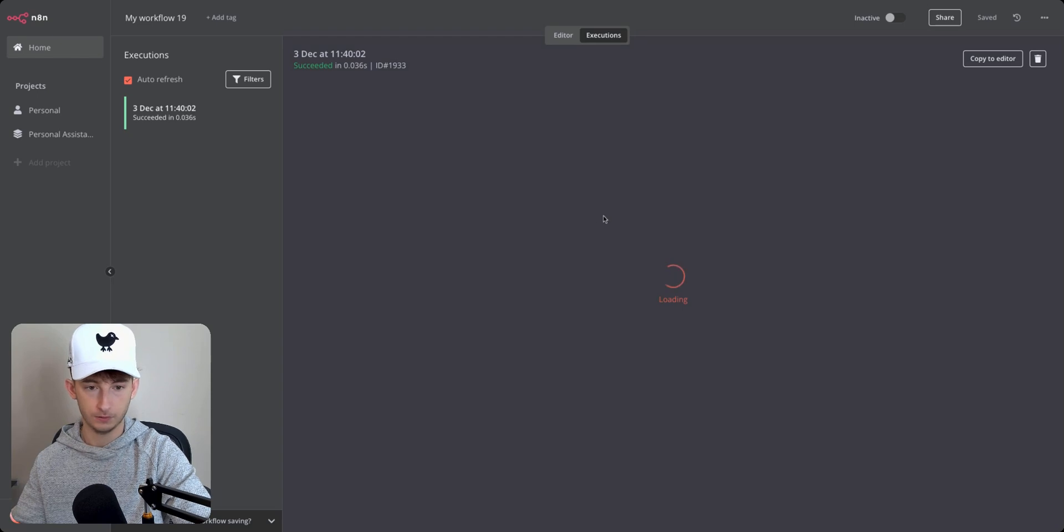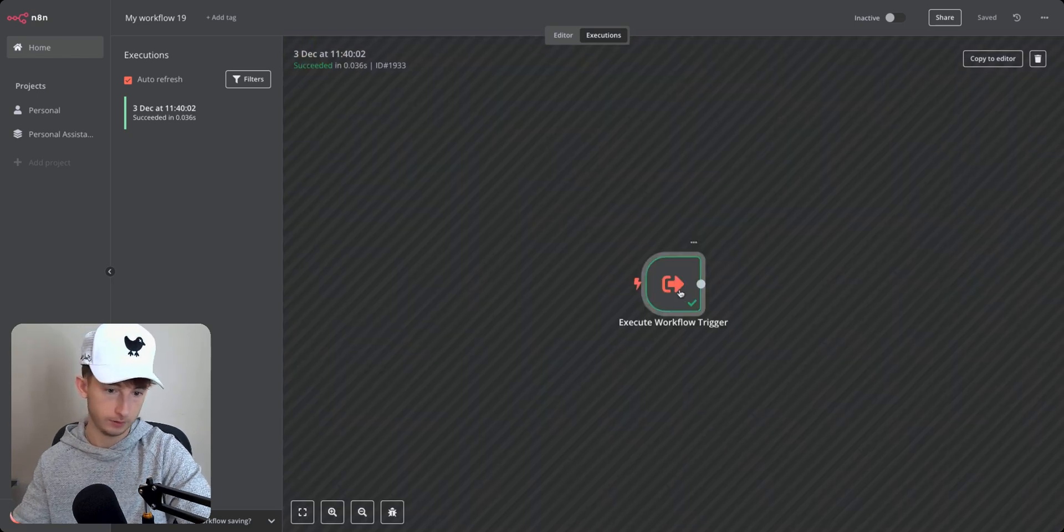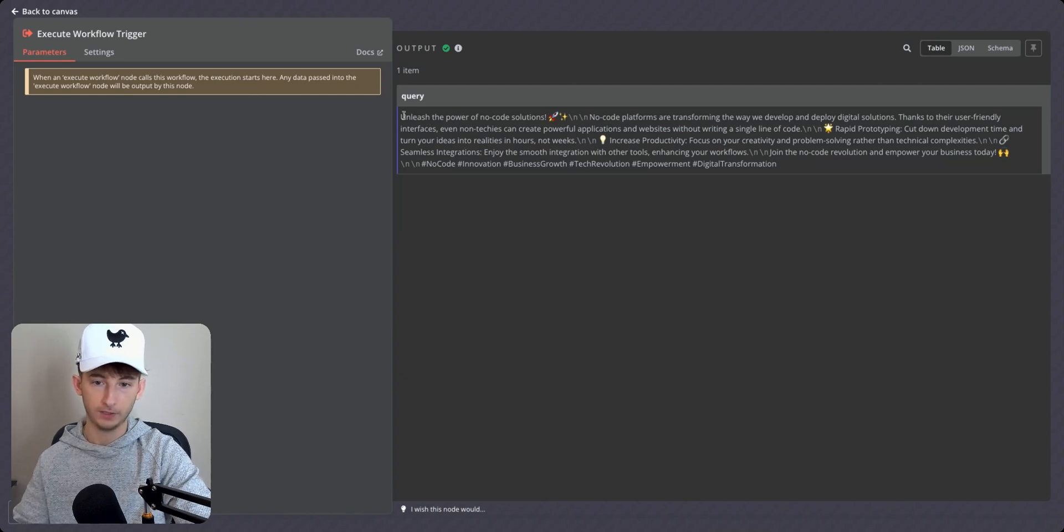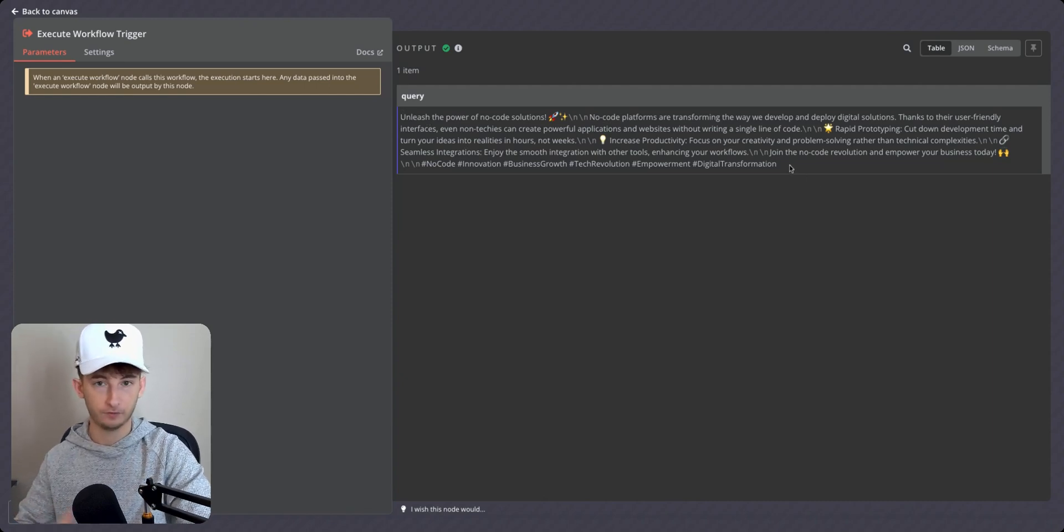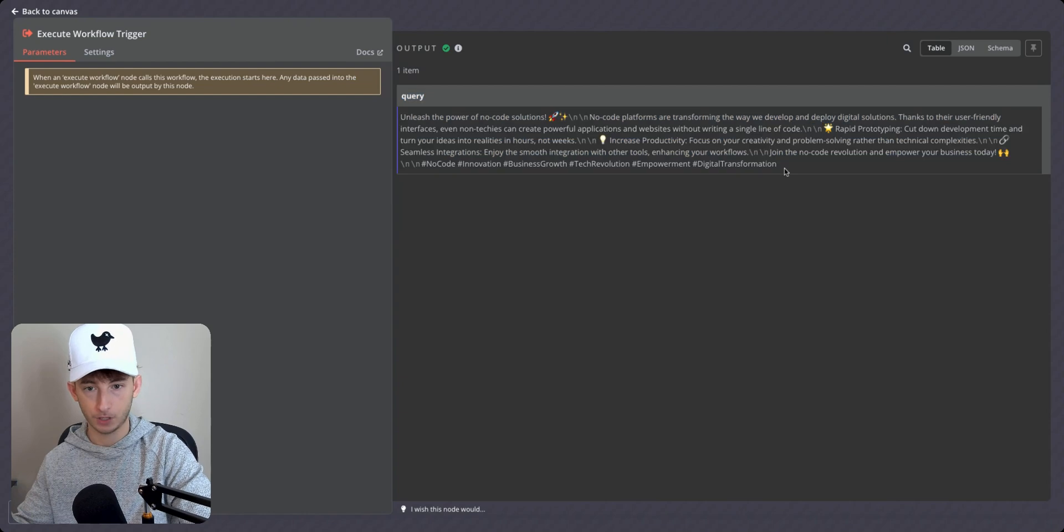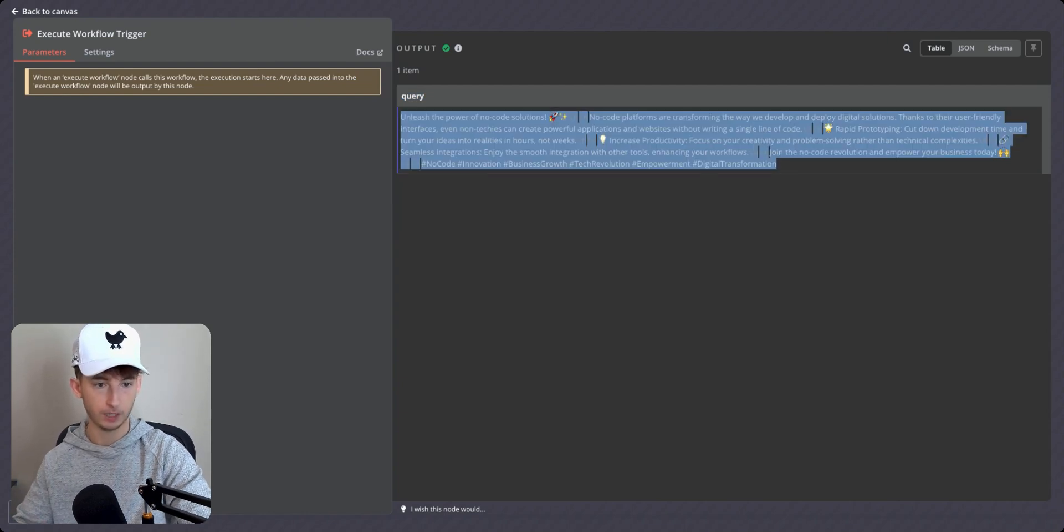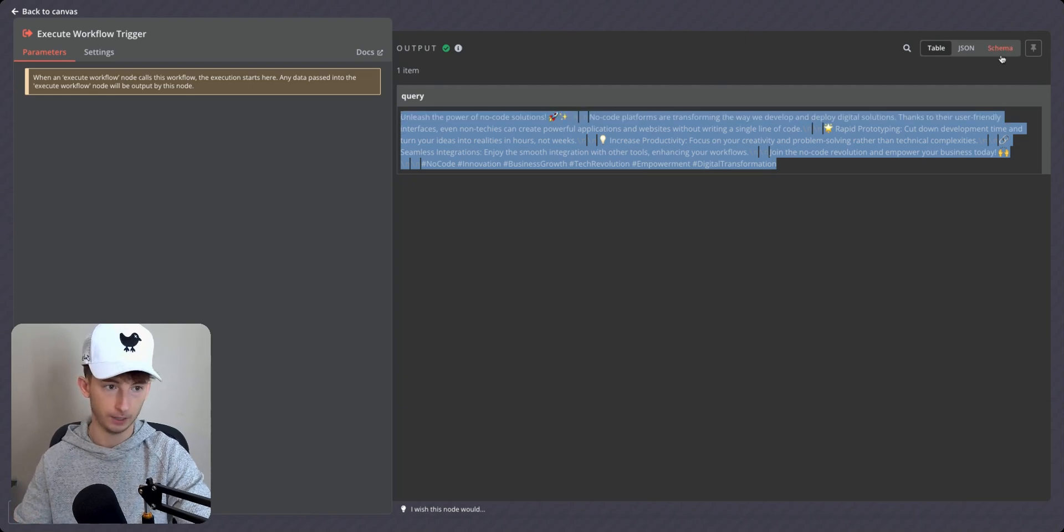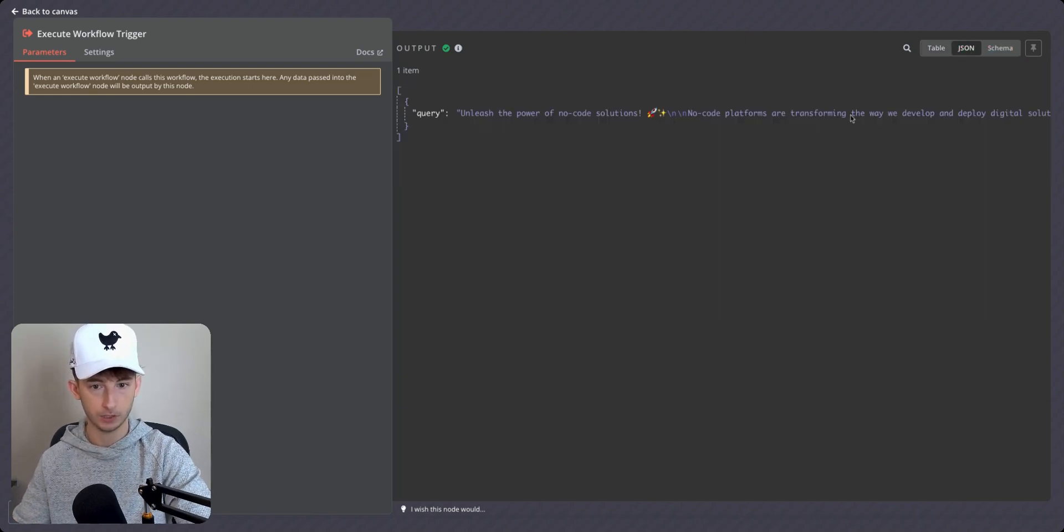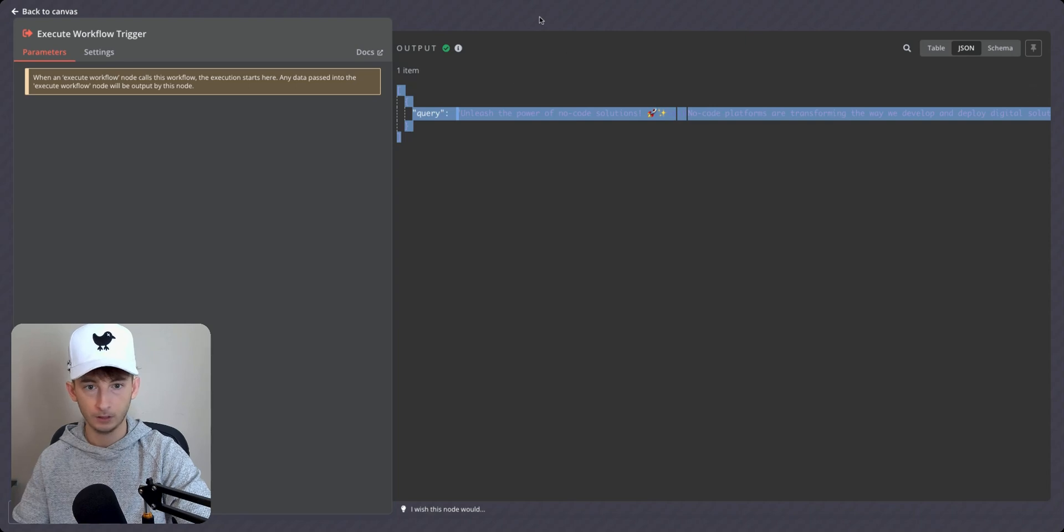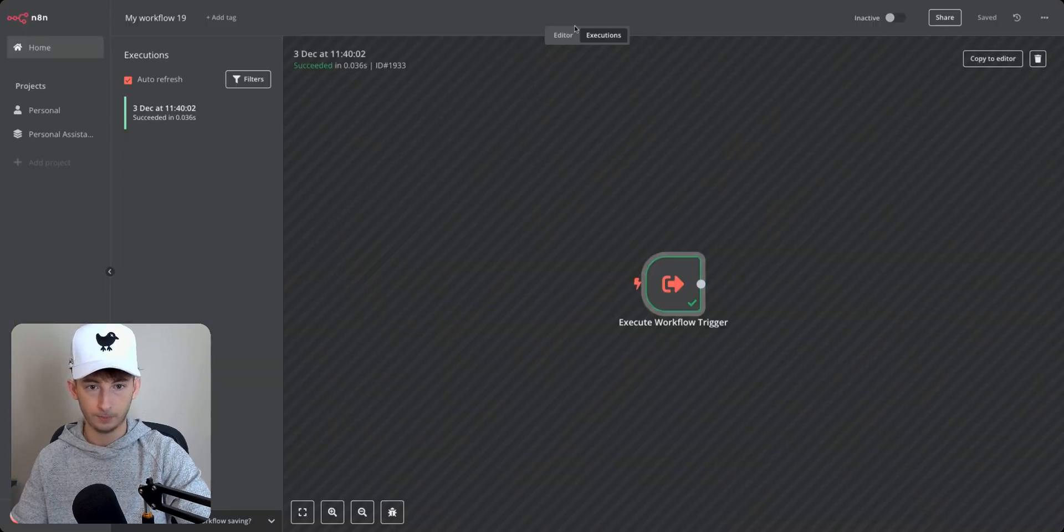Once this loads in, we shall go into this execute workflow trigger and we can see the query. Here's the output that we were getting from the agent that we just were talking to. So it says unleash the power of no code solutions. We're not too focused on what we're getting. What we are going to be focused on is the JSON. So what I'm going to do is I'm just going to copy this JSON string. I'm going to back out. I'm going to go to editor